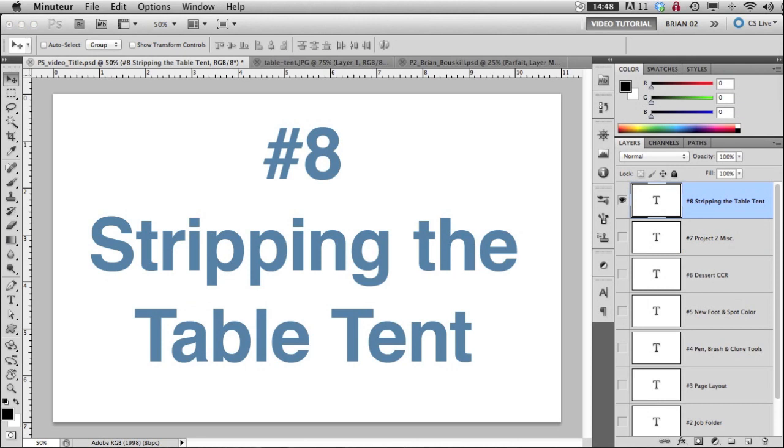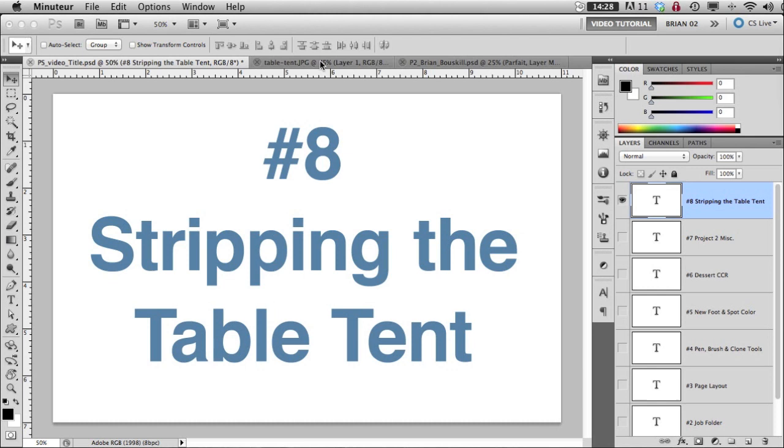Hello, so this is part of project 2, the end of project 2 really, where we're going to take our table tent, final retouched dessert table tent, and strip it in InDesign. There's a couple of things that we need to do first, and one of those is to determine the size that that has to be.